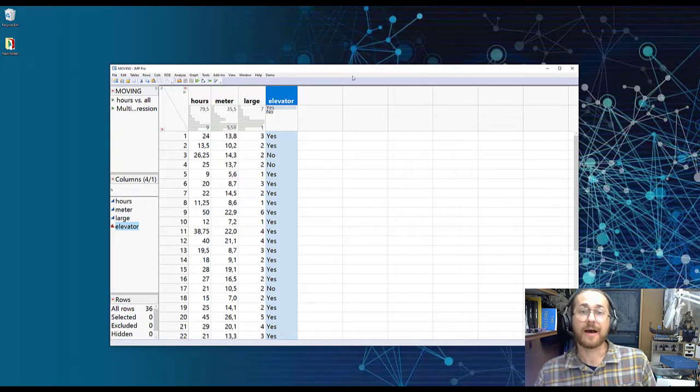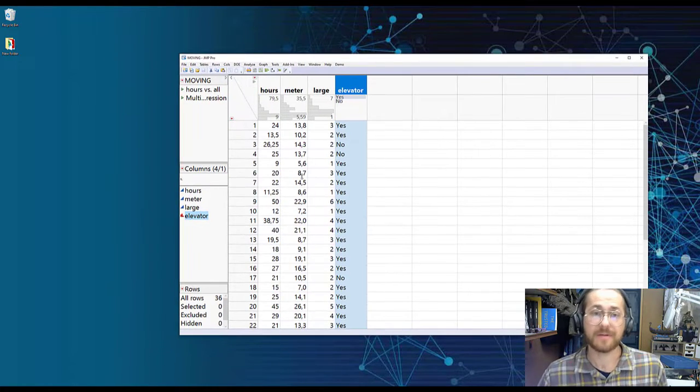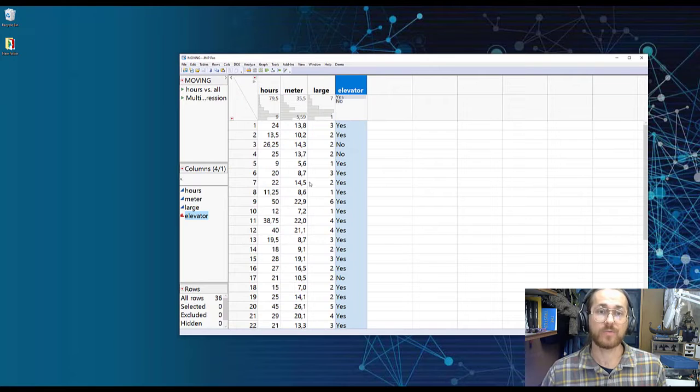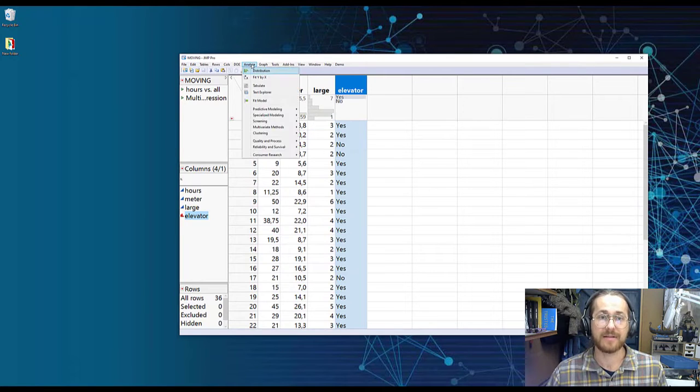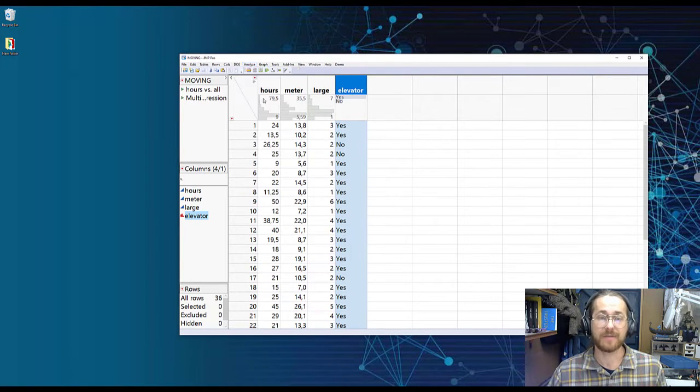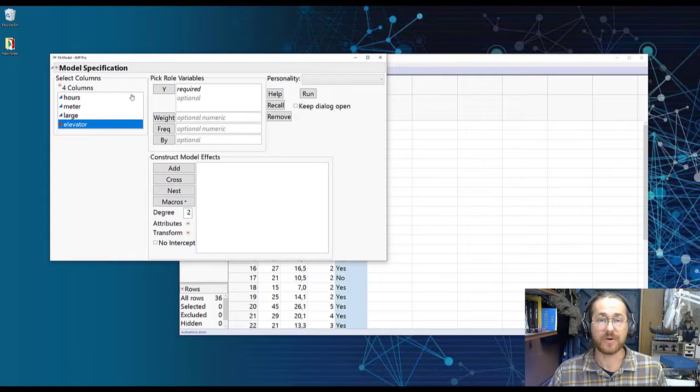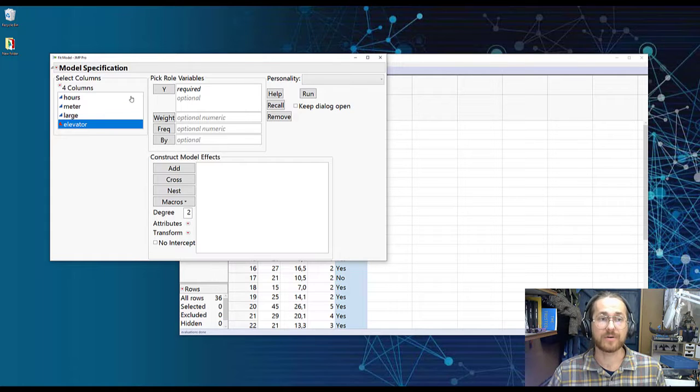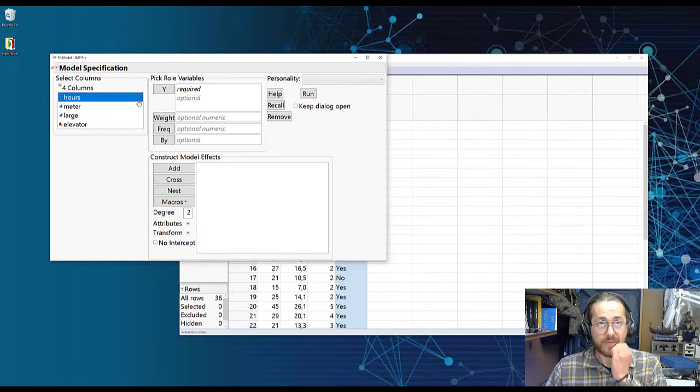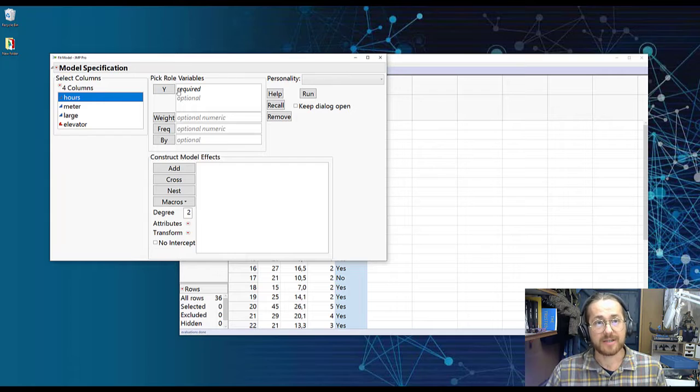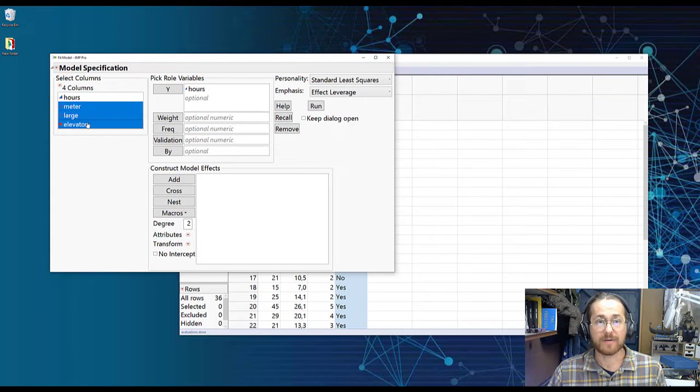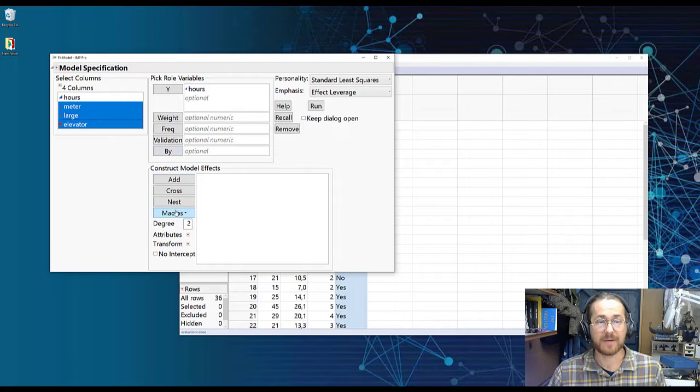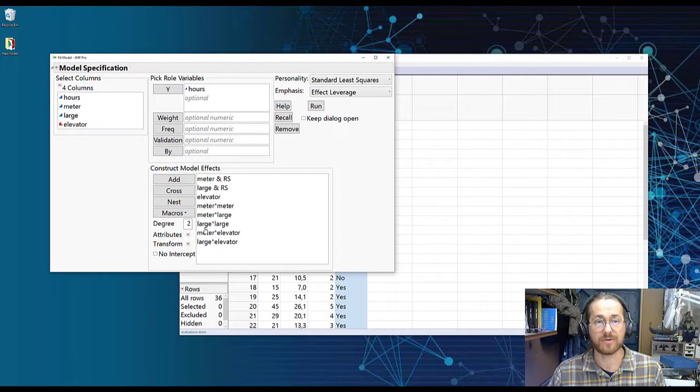Okay, so here we go. I have my data set open and what we do is we go to Analyze, Fit Model. We take our Y or our quality or our parameter that we're trying to understand and put that into the Y. We highlight all our factors. We go to Macro, Response Surface to get all curvatures and interactions.